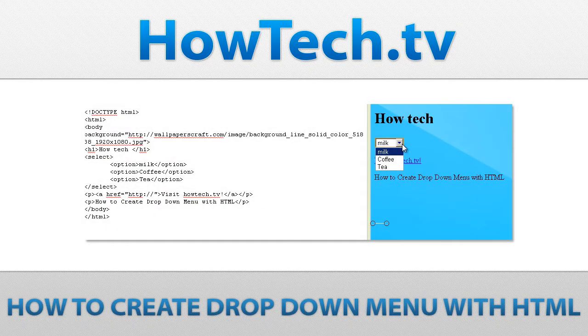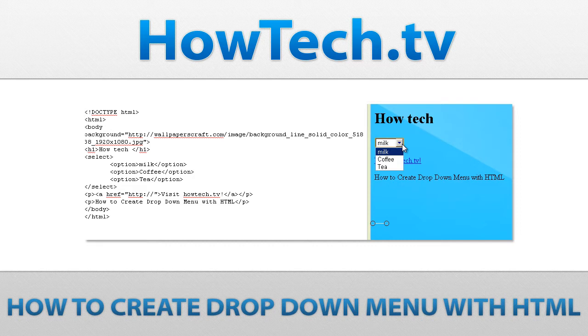Follow this step-by-step tutorial to learn how to create drop-down menu with HTML. Drop-down menus are probably the most flexible objects you can add to your forms.